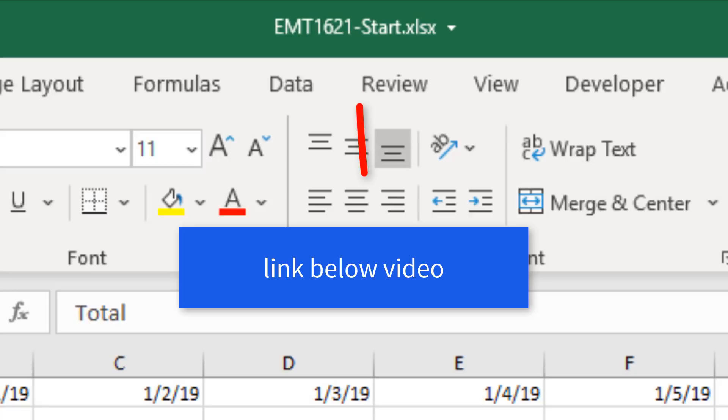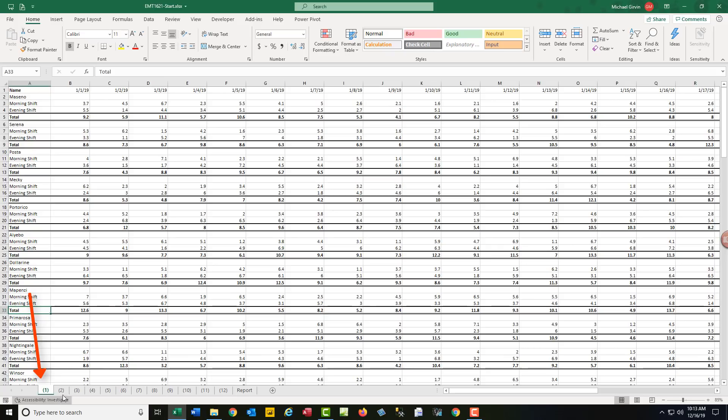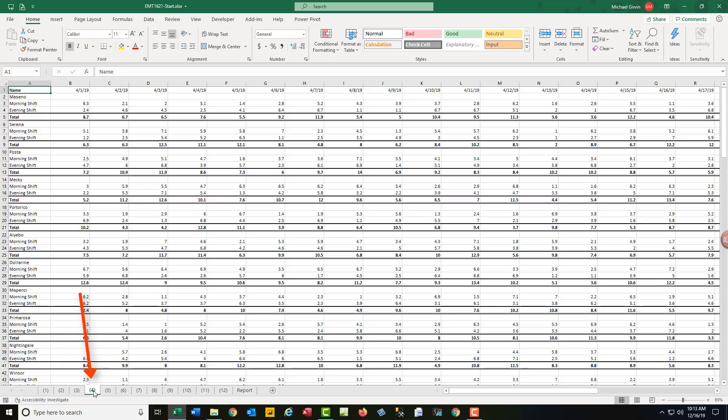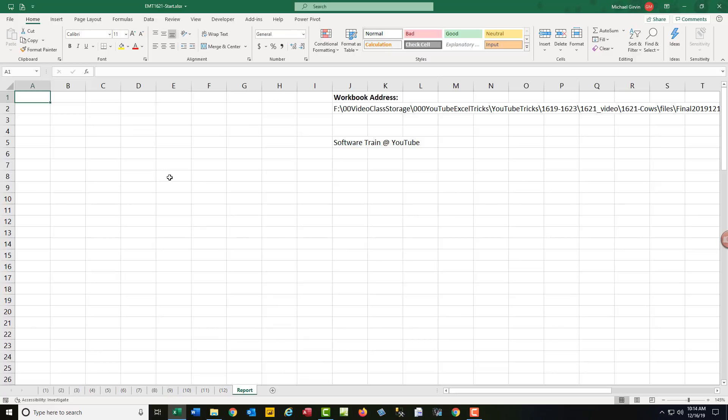You can download this Excel workbook to follow along. On each one of the sheets, we have a different month, the same cross-tabulated table. On the sheet report, this is where we're going to build our final pivot table report.